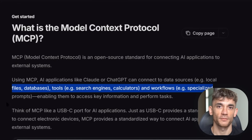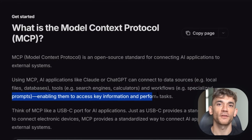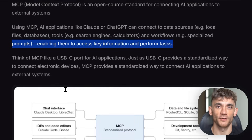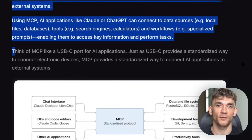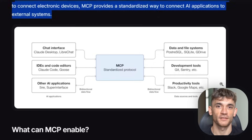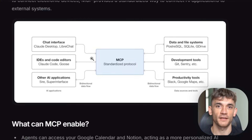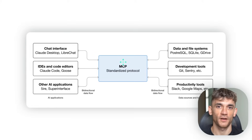Before MCP, if you wanted ChatGPT to work with Stripe, someone had to build a custom integration — then another one for Slack, another one for your database. With MCP, it's plug and play: one standard protocol that works everywhere.